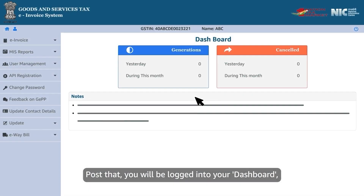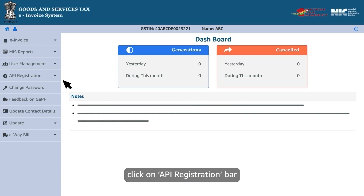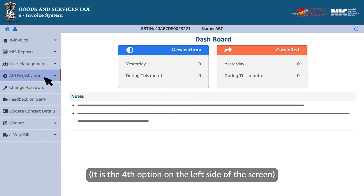Post that, you will be logged into your dashboard. Click on the API registration bar — it is the fourth option on the left side of the screen.